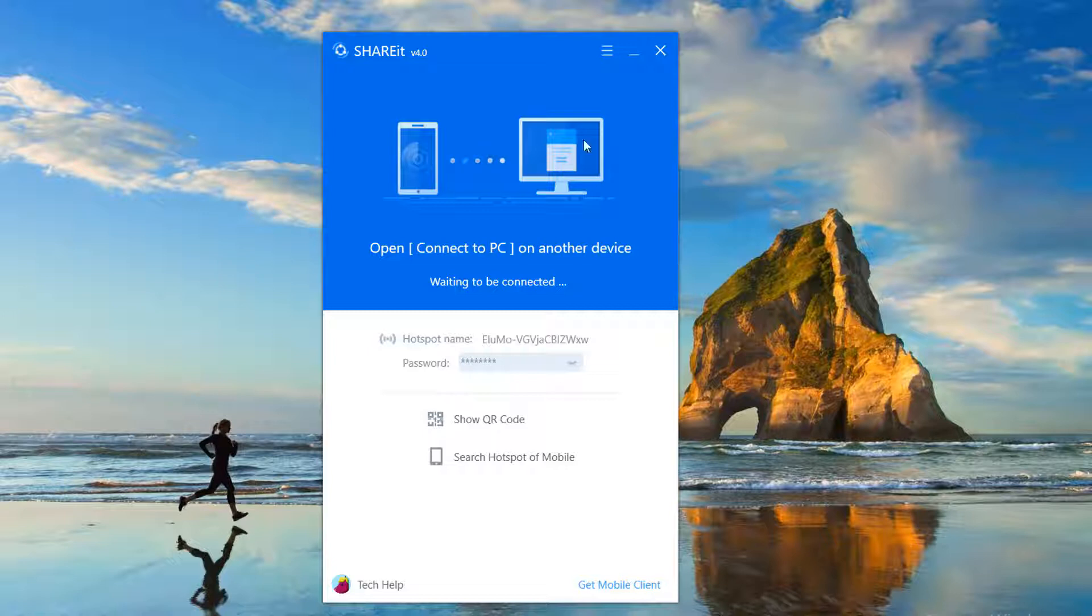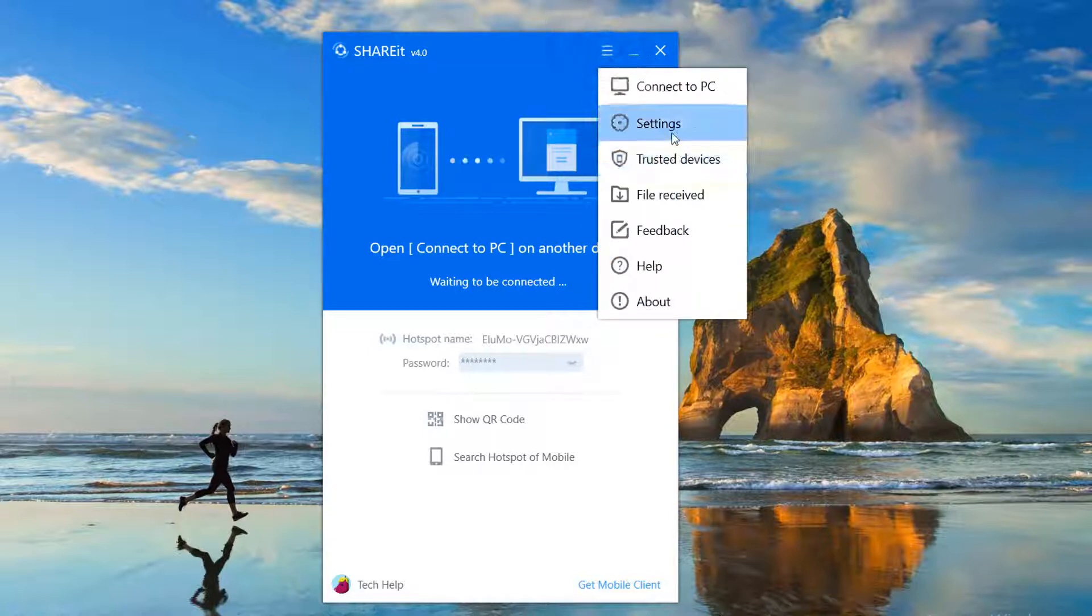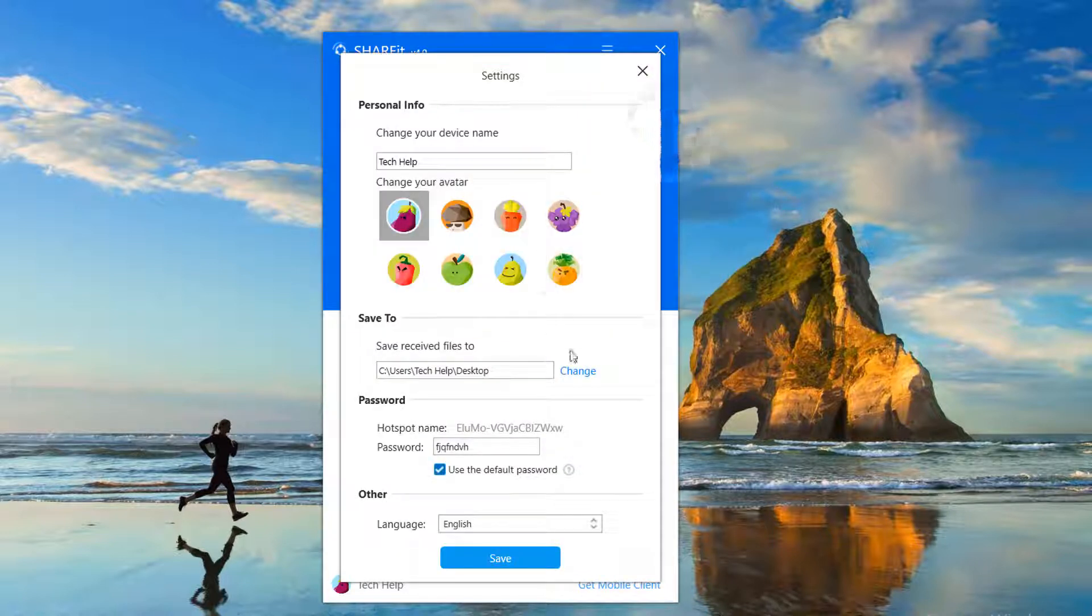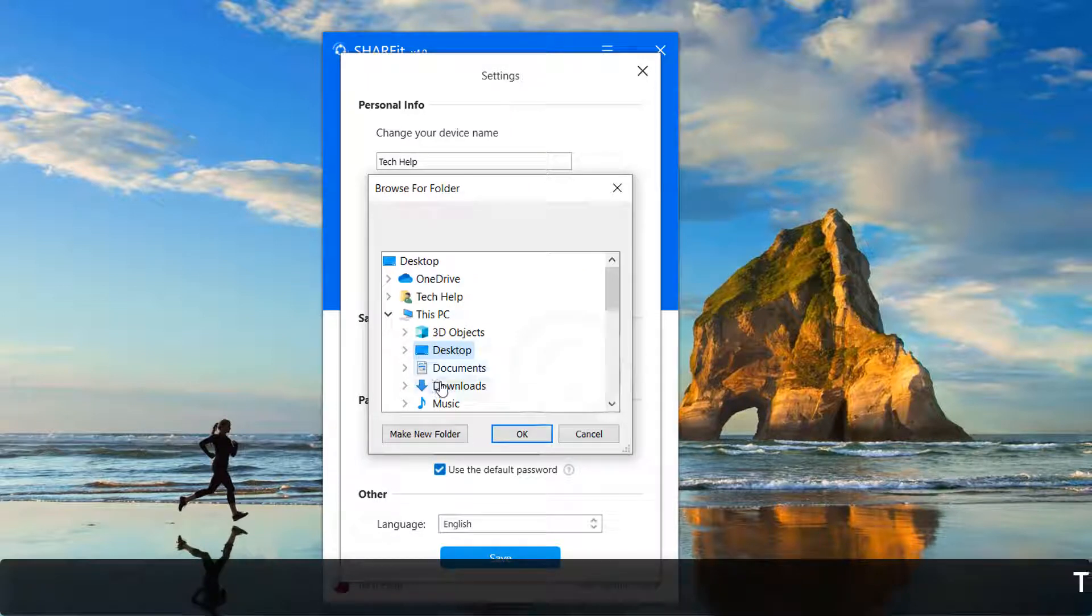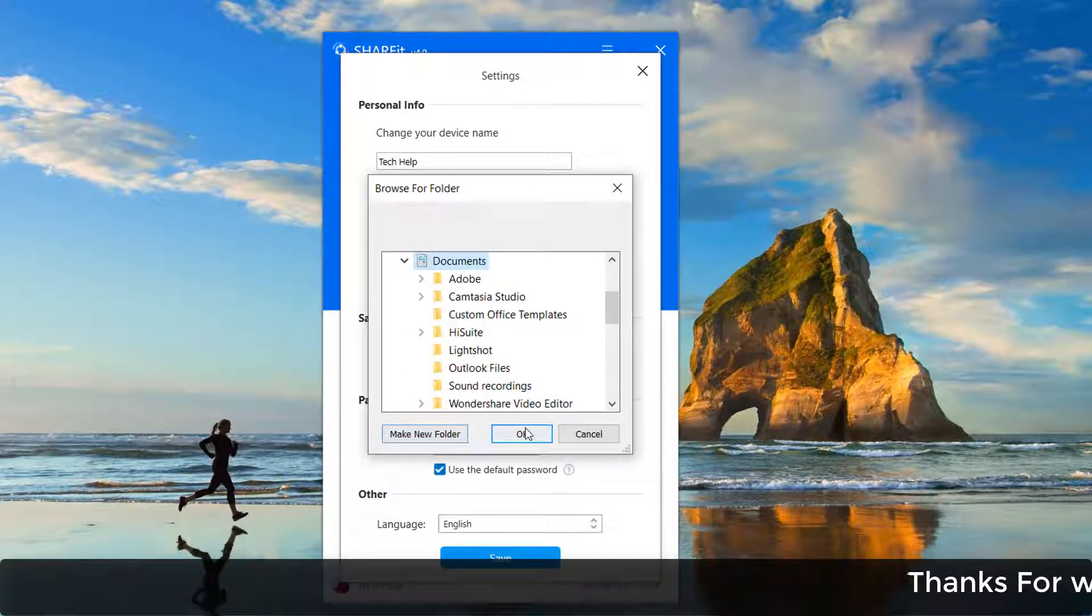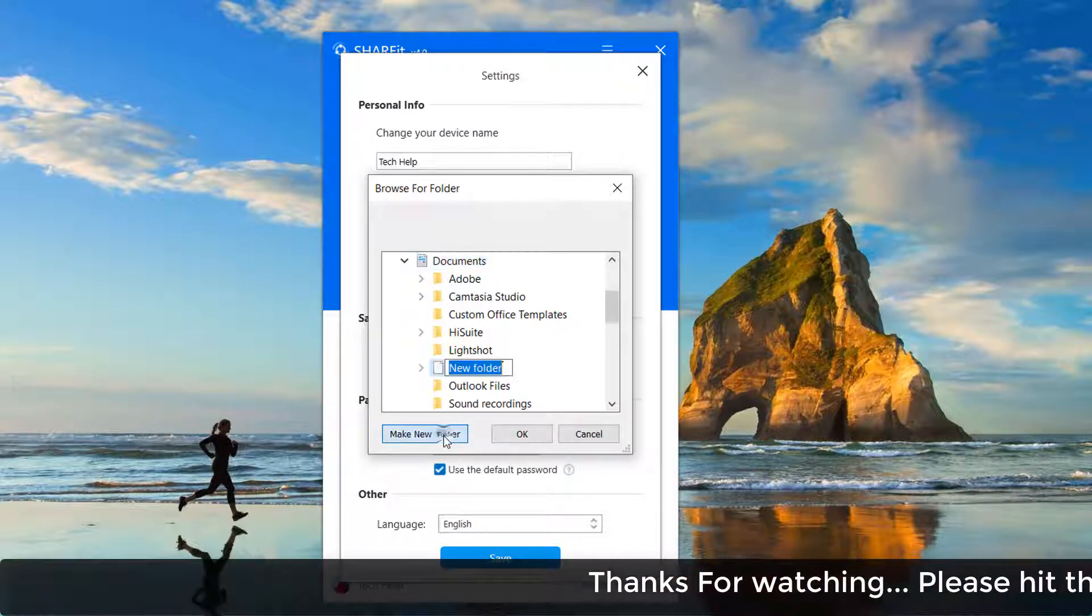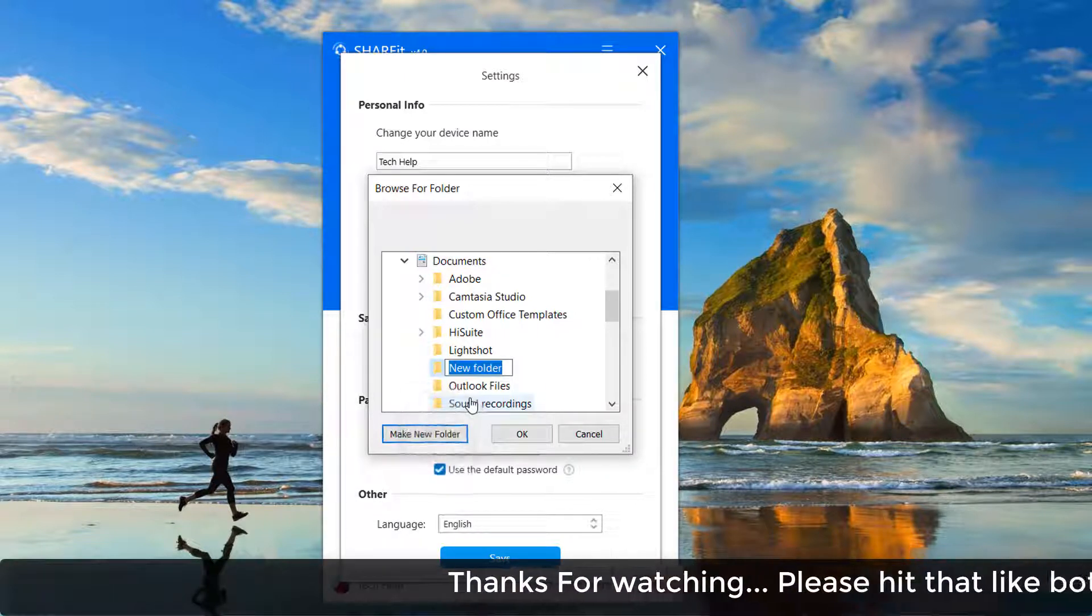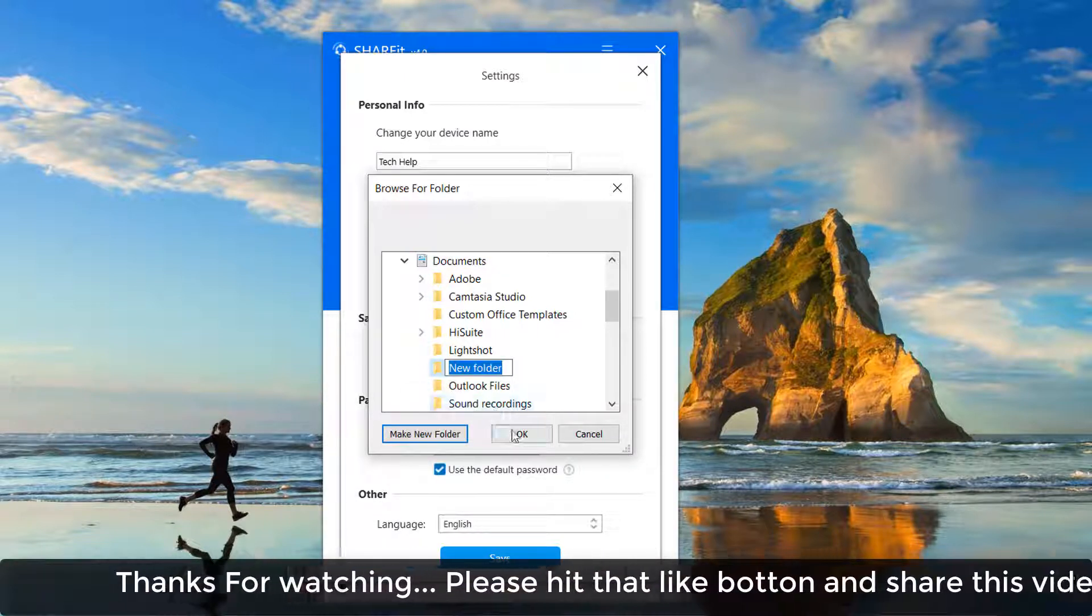If you want to change to another location or create a new folder, you can do so. Just click the menu icon, click on Settings, then click on Change, and you can add your new location. This is how you can change your SHAREit receiving folder location.